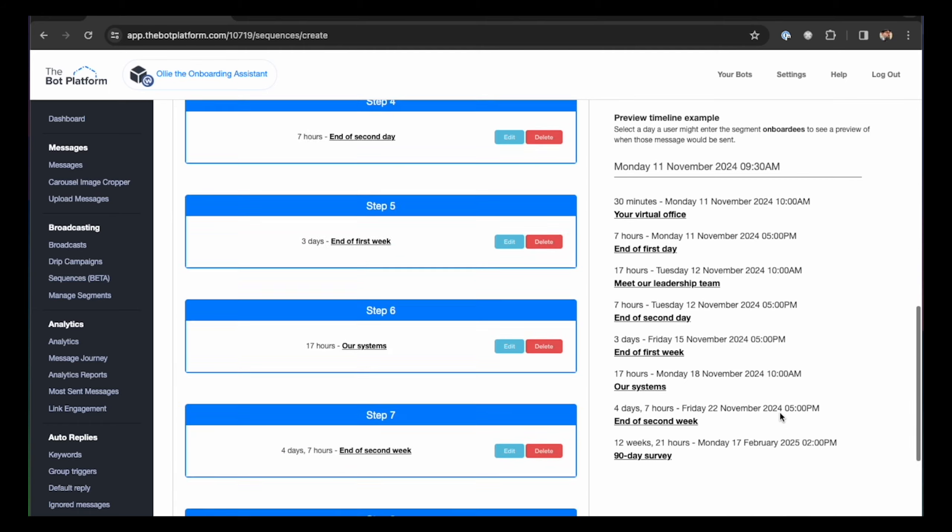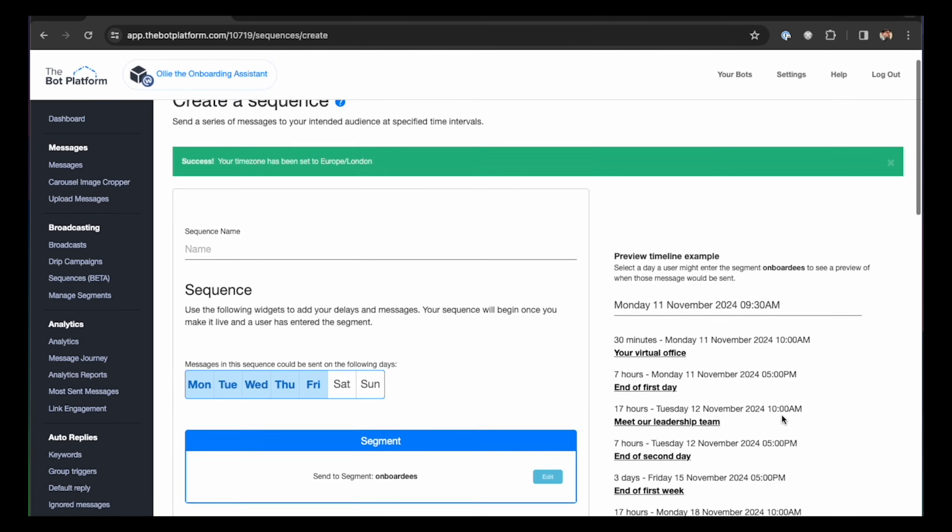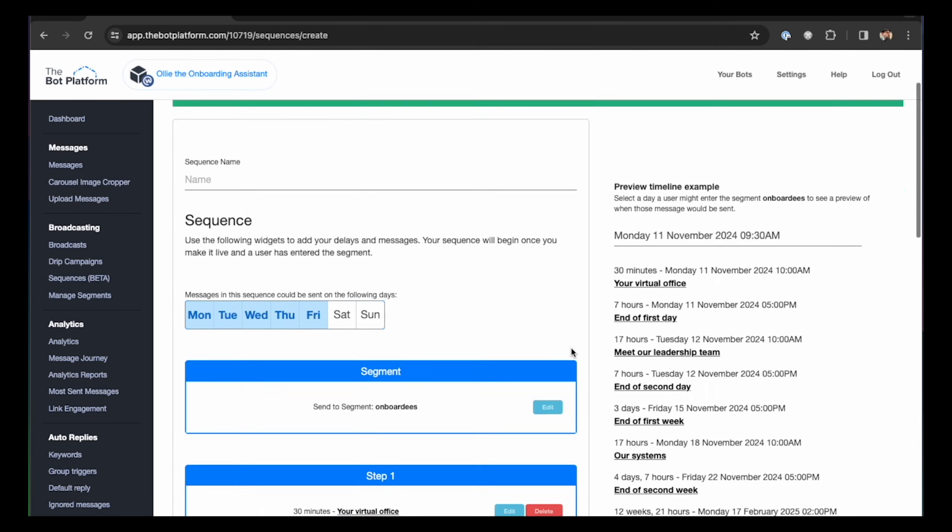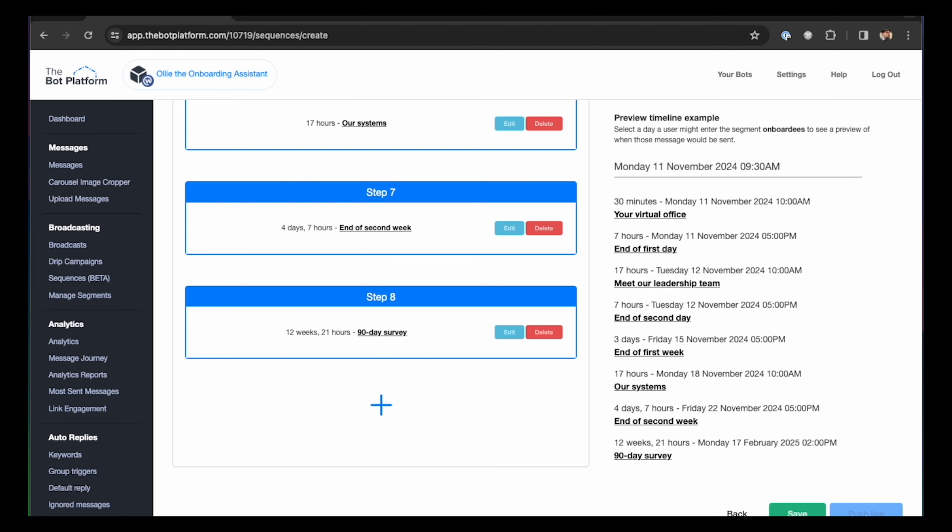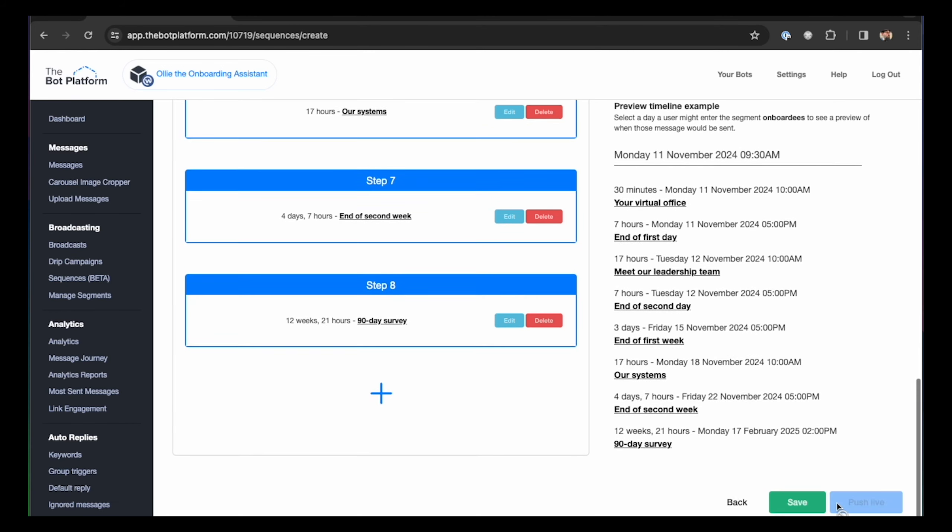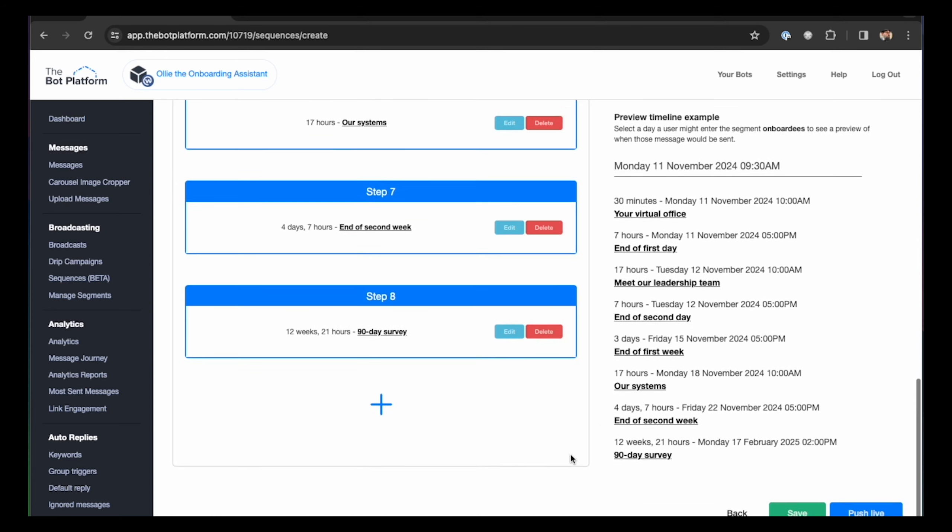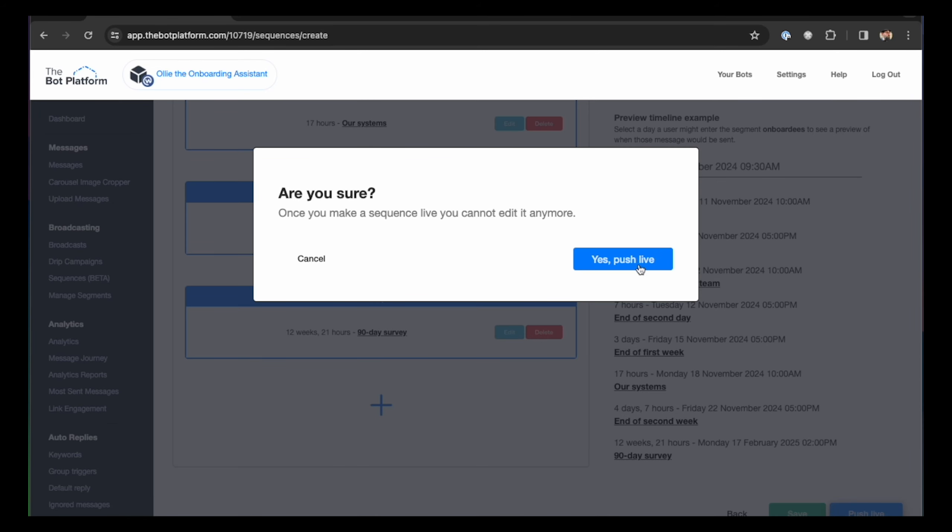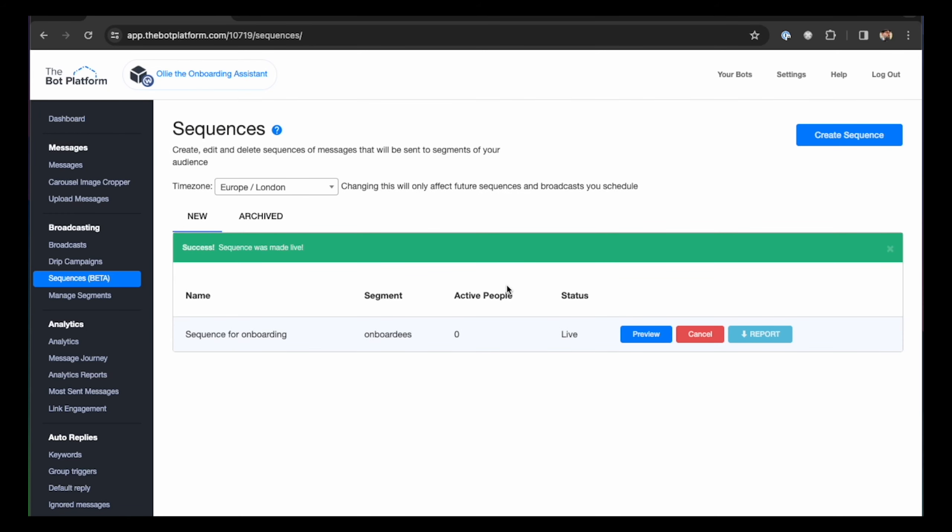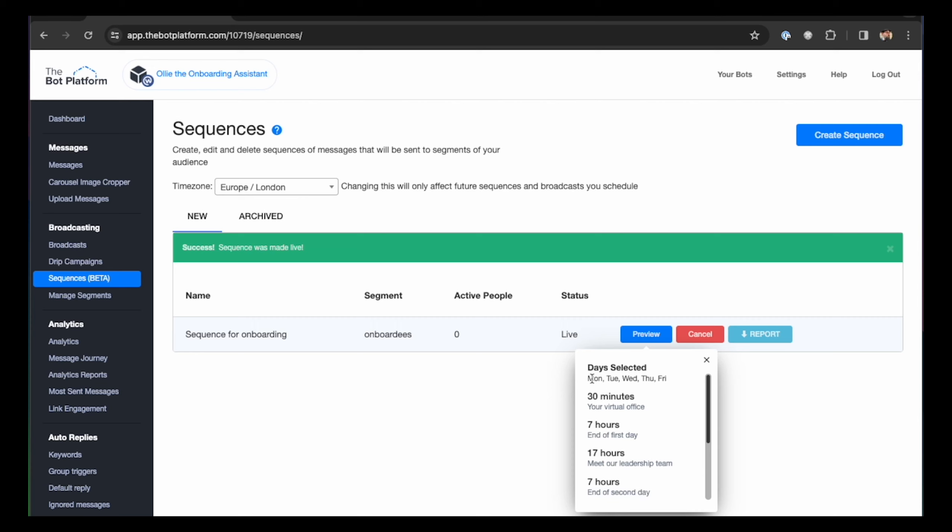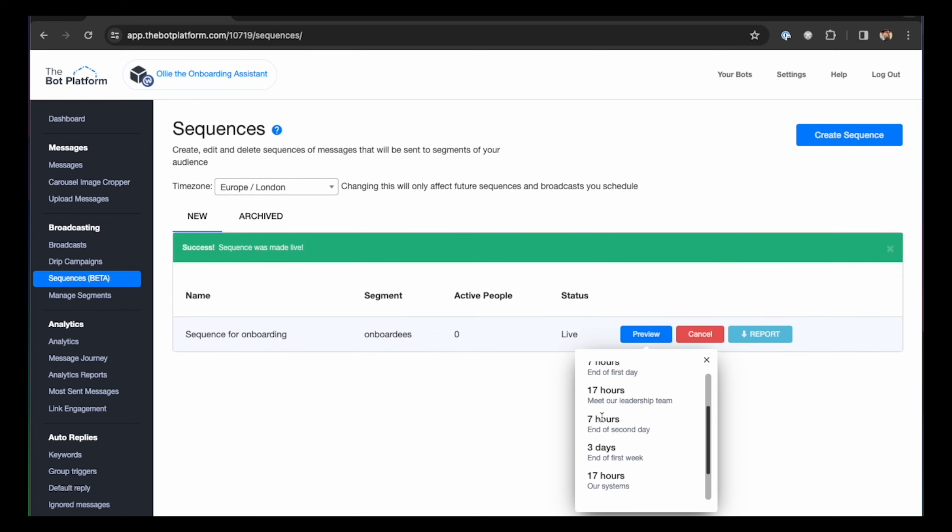I am happy. I can give it a name and this is why the push live button here was grayed out. It's not possible to push live a sequence that doesn't have a name. So, we're going to give it the name sequence for onboarding, something very simple. Push live. Yes, push live. So, now my sequence is live. Active people zero because no one opt-in to the segment or was added to the segment yet. I have a preview here that gives me the overview of a sequence, Monday, Tuesday, Wednesday, Thursday and Friday, with all the gaps and the delays that make the sequence. I can cancel it. Once cancelled cannot be made live again.